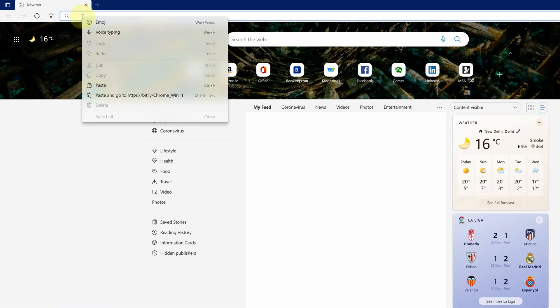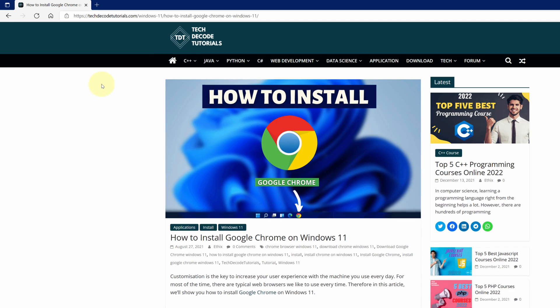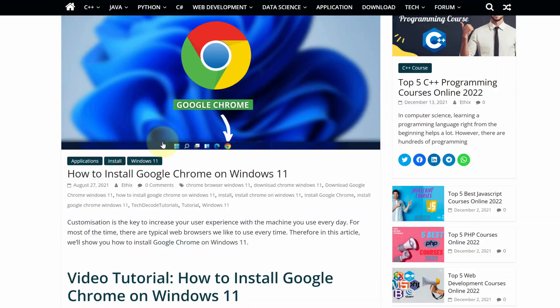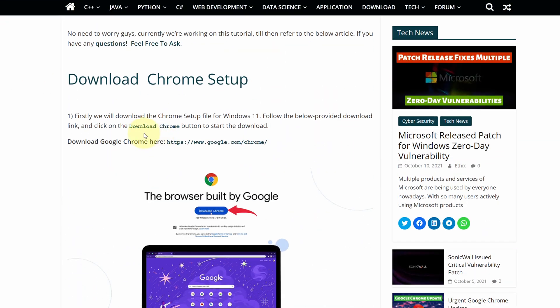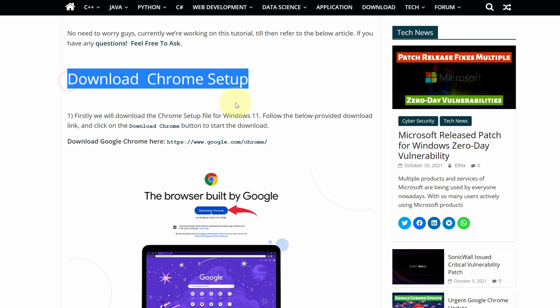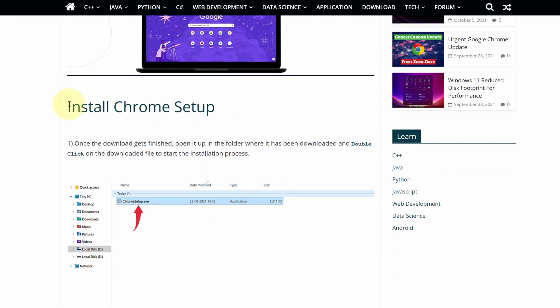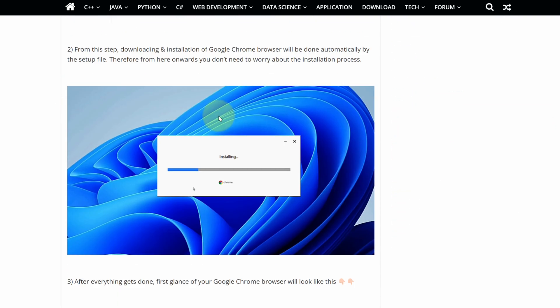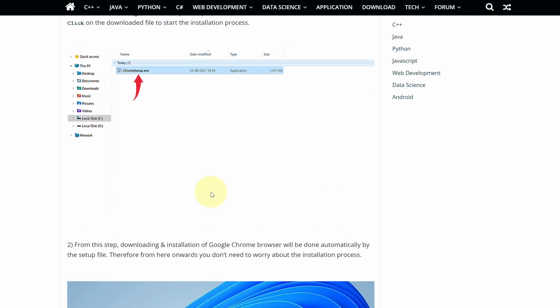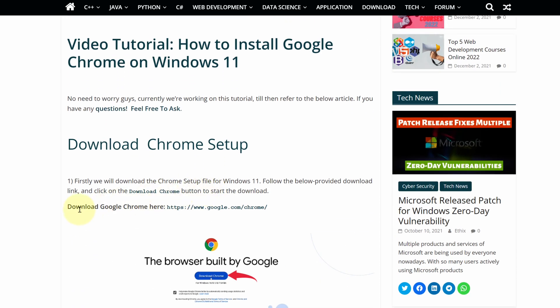Then paste the copied link into the search bar and hit enter. This is a step-by-step detailed blog post explaining how to download and install Google Chrome on Windows 11. Scroll up. Here, look for download Google Chrome and click on this link.